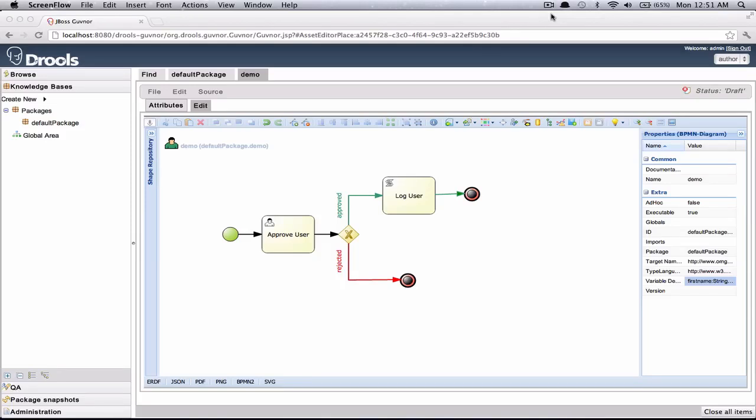Hey guys, this is Dick Romere from the JBPM team and in this video I will show you how to edit the process and the human task forms in JBPM Designer.